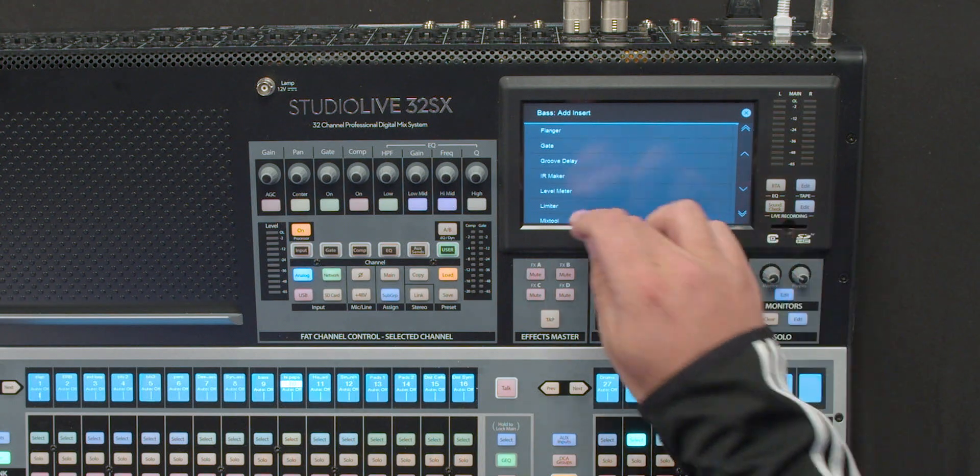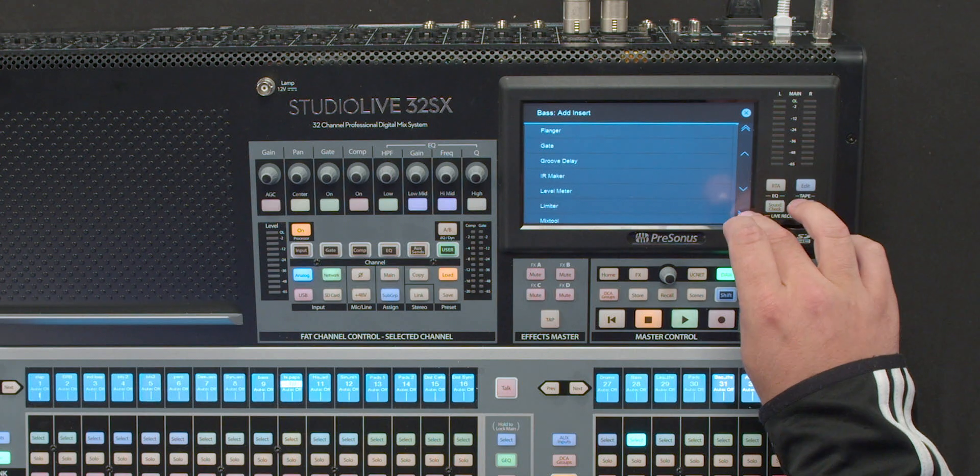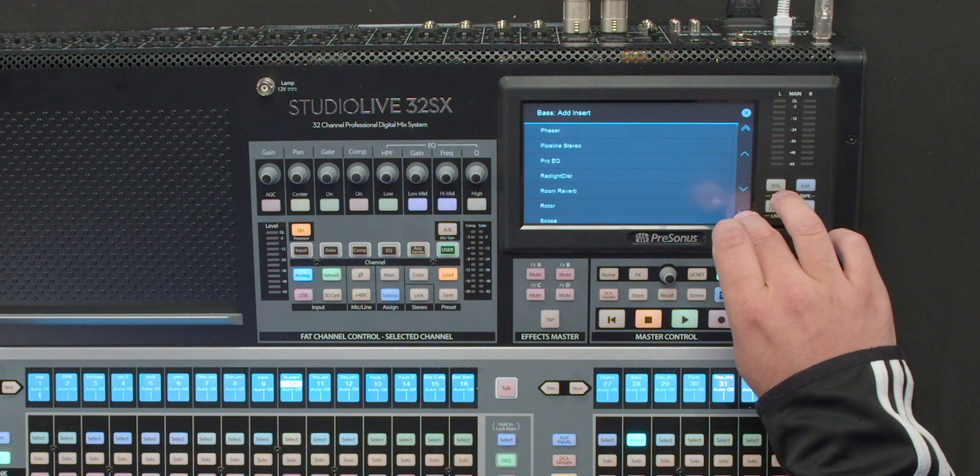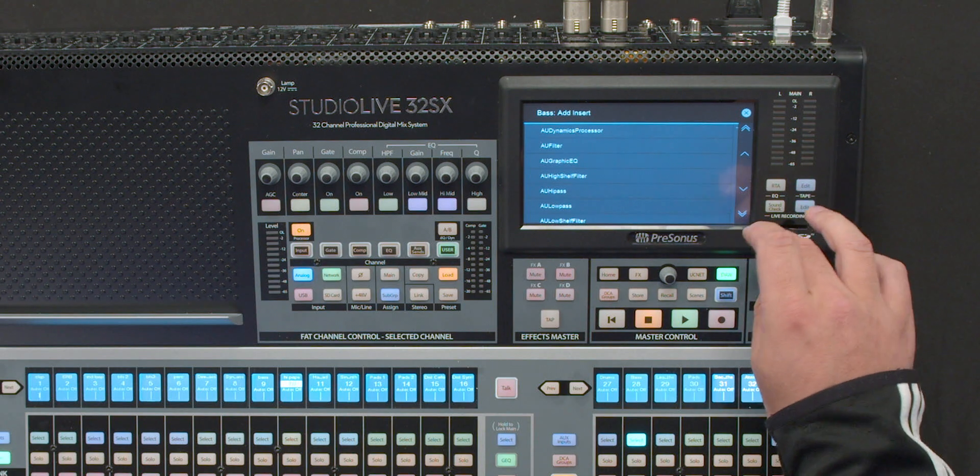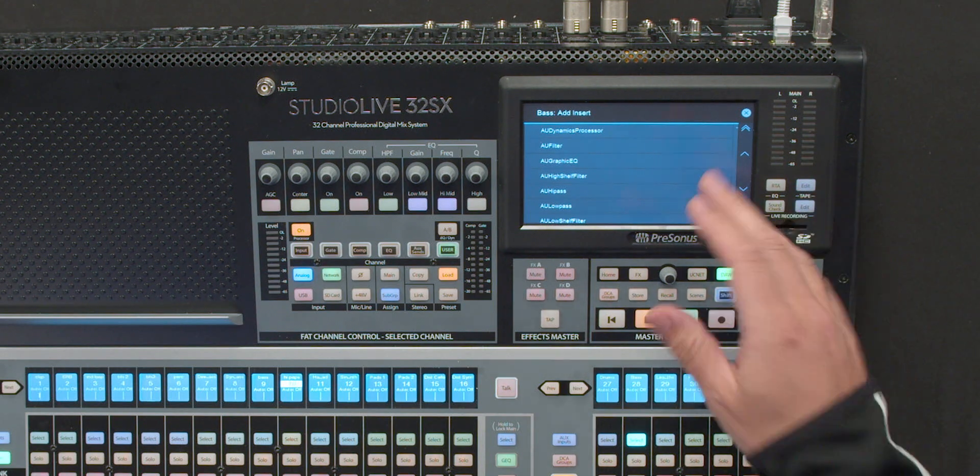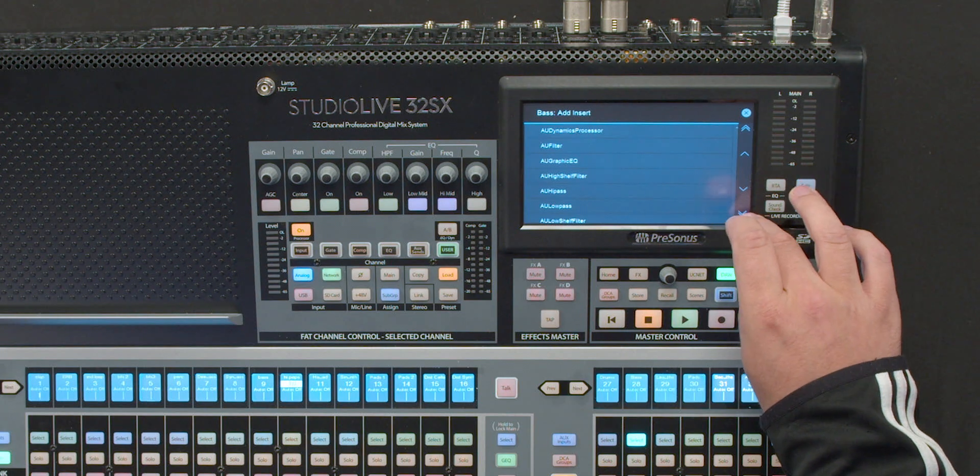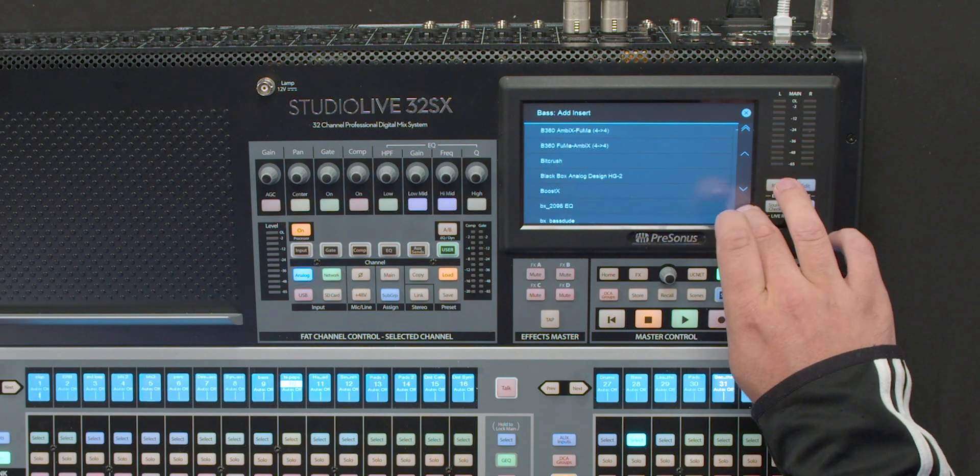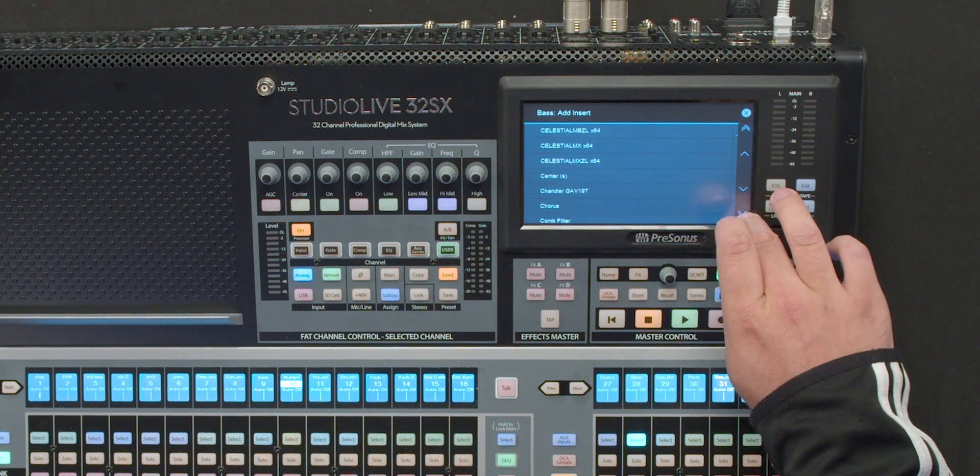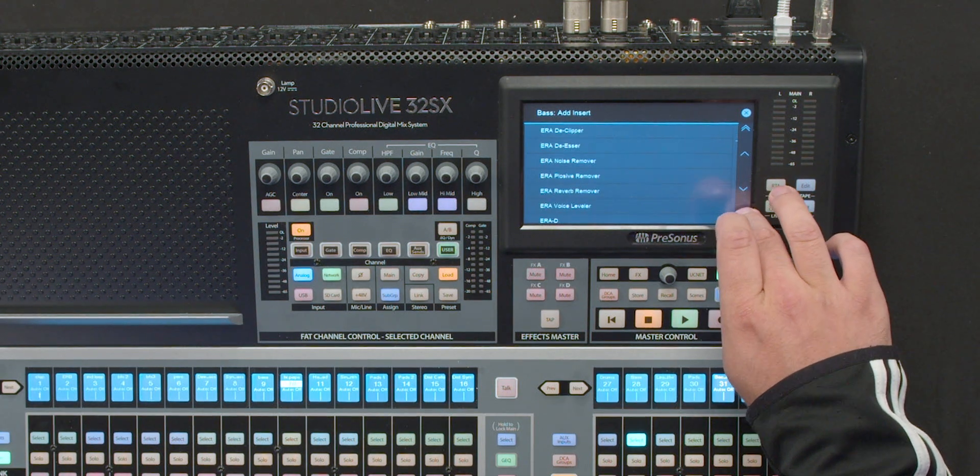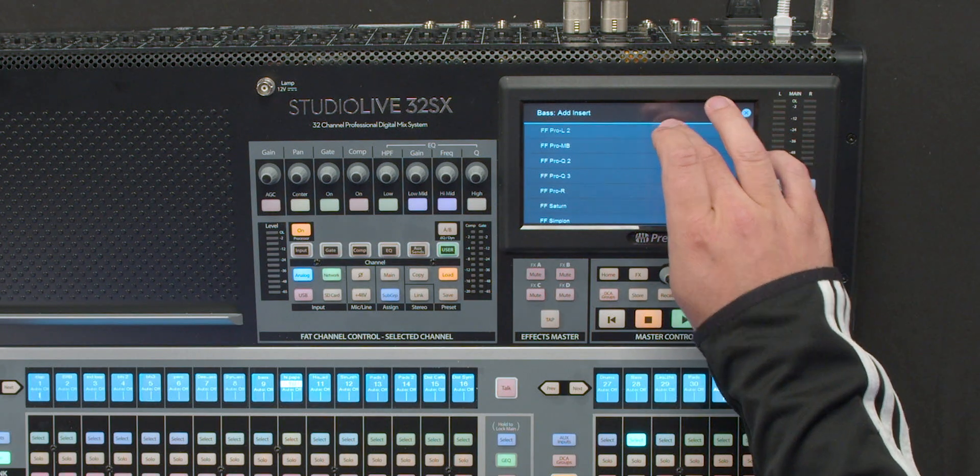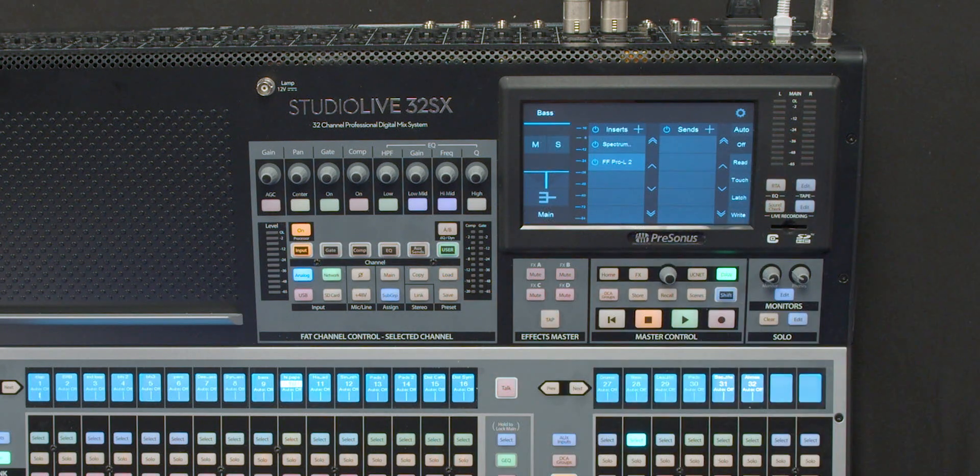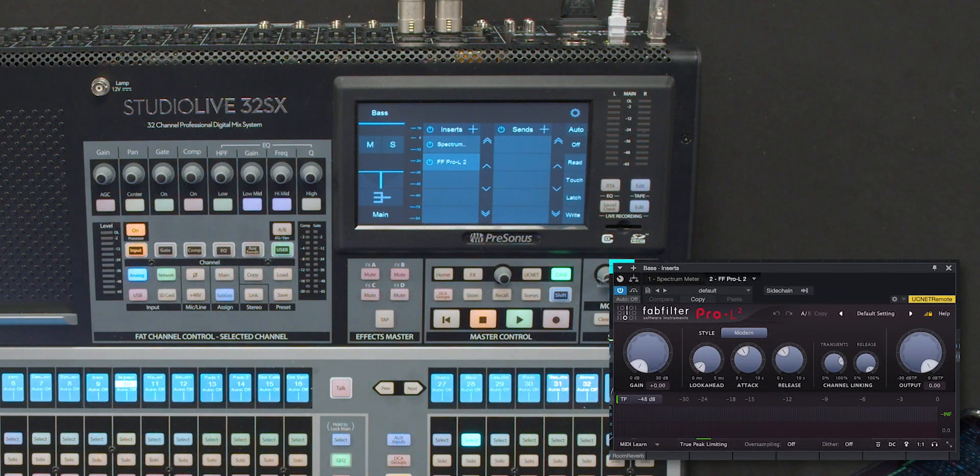Now I could use the standard limiter, which is the one built into Studio One or go down into any standard VST or audio unit plug-in, depending on what computer platform you're running. I can go down and find, say, FabFilter. FabFilter limiter. FabFilter L15 and then it pops up. Not on that screen but it does pop up on my computer screen.